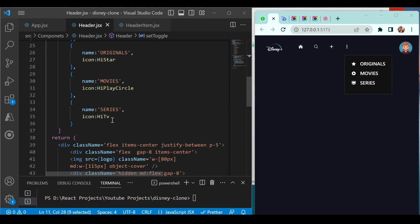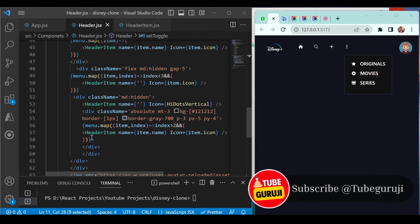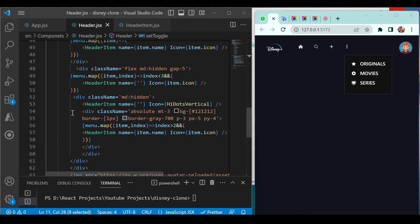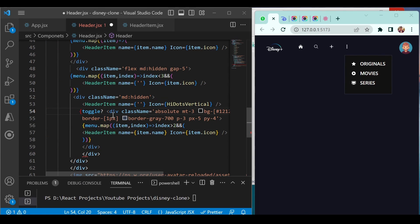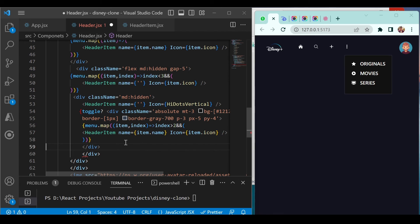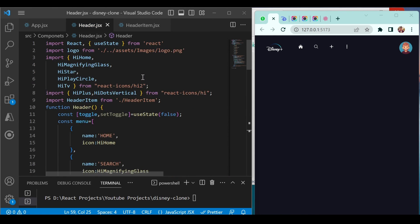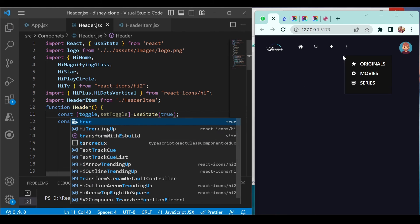Now use the toggle value conditionally: if toggle is true, show this dropdown section; otherwise show nothing. If you manually set the default value to true, the dropdown will appear; if false, it will be hidden. This confirms the conditional rendering is working correctly.